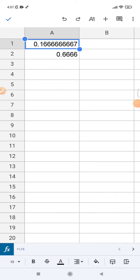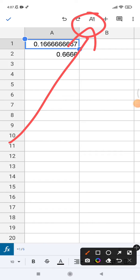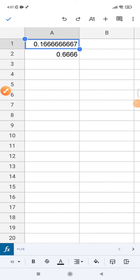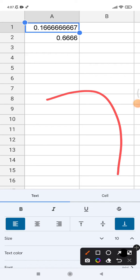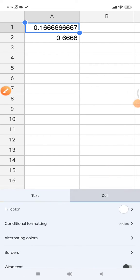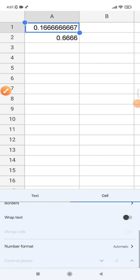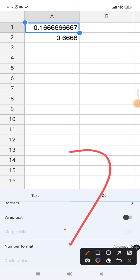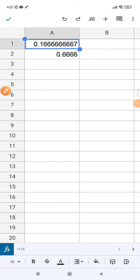And then you can click the cell and then scroll down until you can find decimal places. See, now I can't move the decimal places because this is a function.